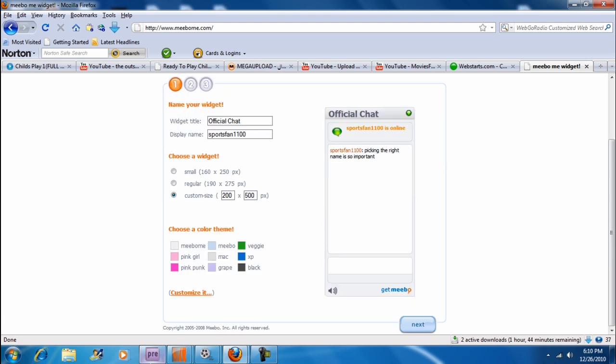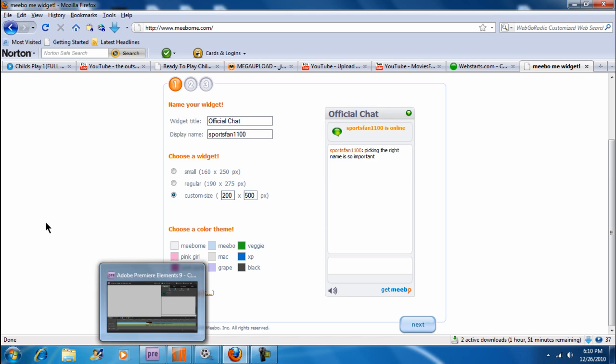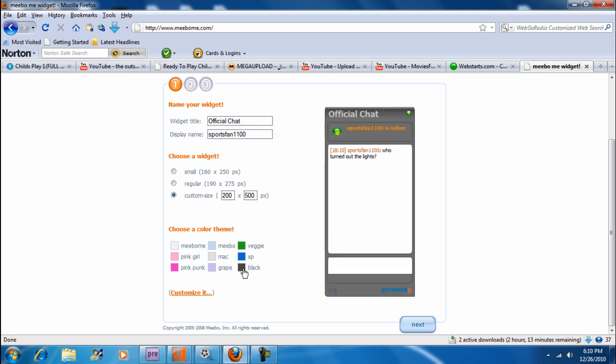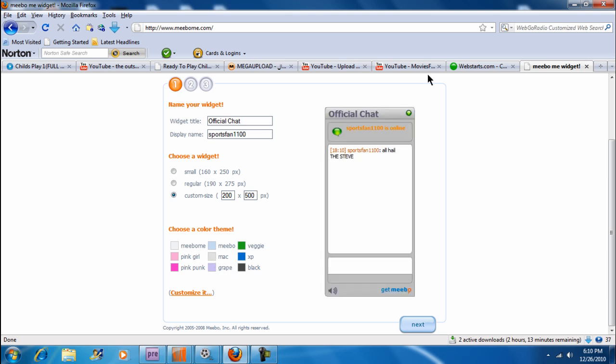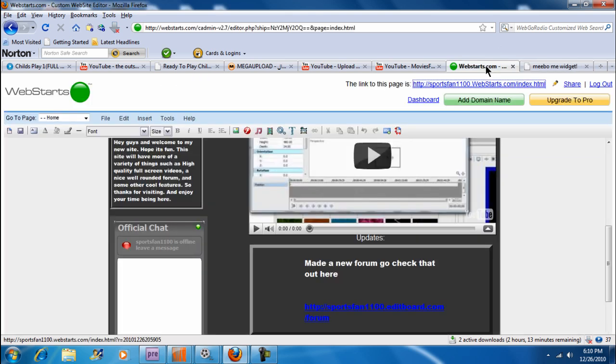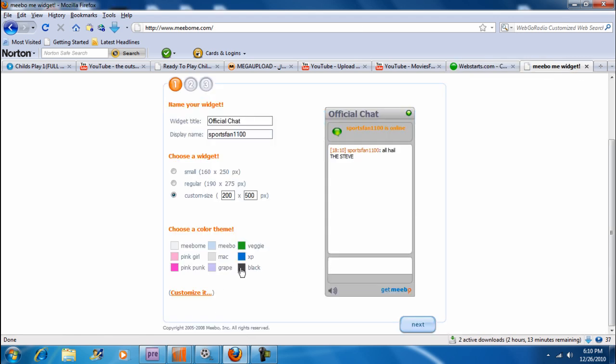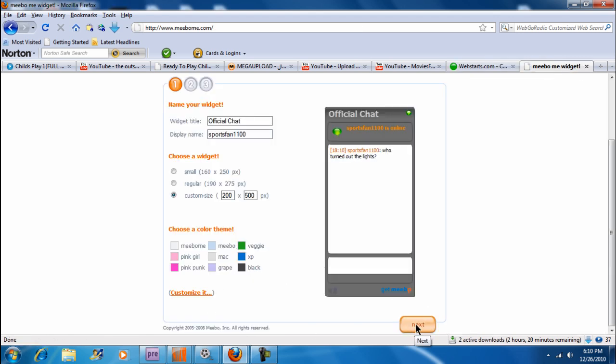Now, what you also have to do is go to the colors. You don't have to do this, but I suggest doing it. It looks a lot better. I used gray. Use one of these. They're really great. So, let's say I wanted that. I'm all ready to go. Now, you want to hit Next.